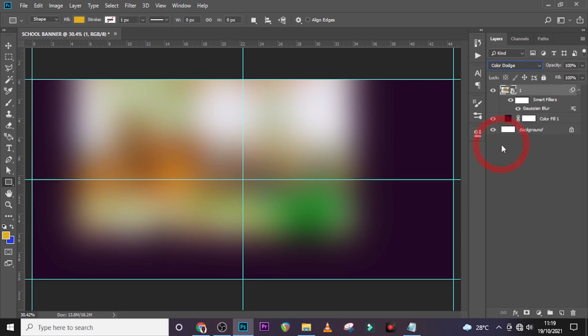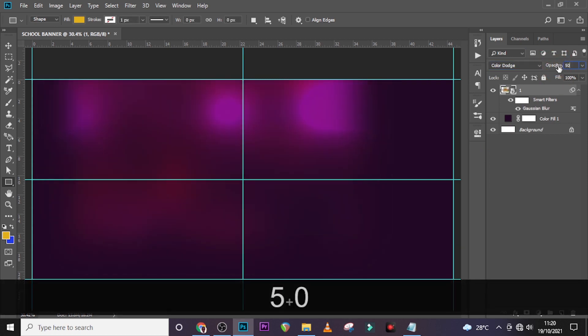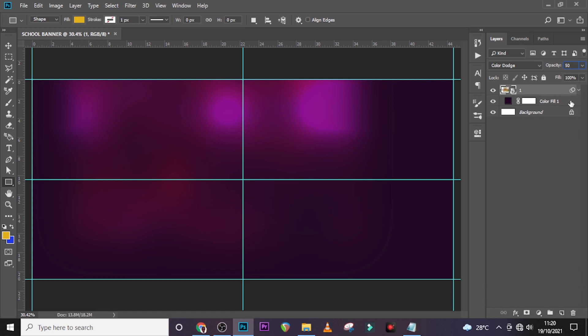I want there to be a little light in the background, so let's choose Color Dodge. Nice — like I said, light in the background — but it's too bright, so let's set it to 50 percent. Awesome, this shows a little light in the background, which is what we are looking for.